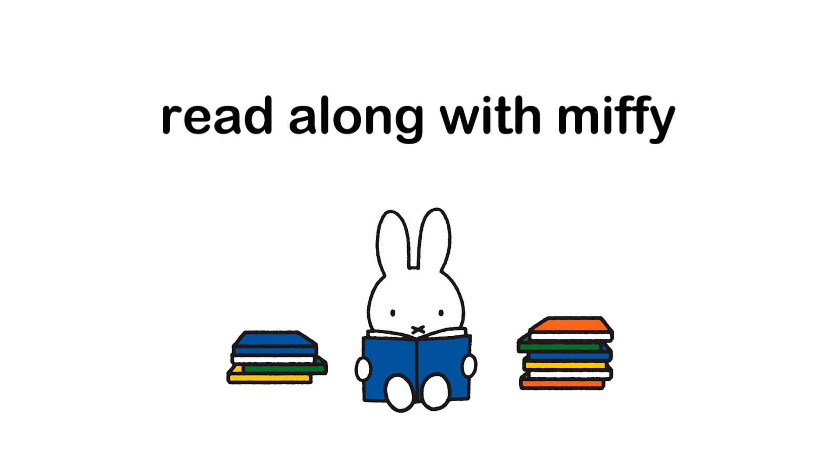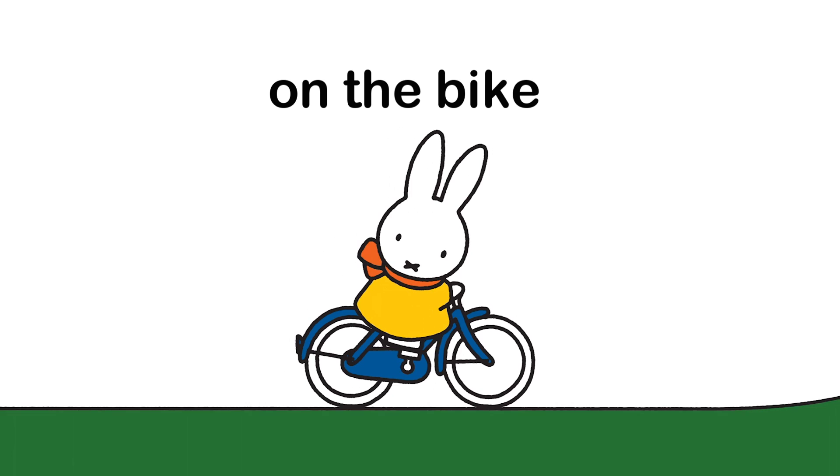Read along with Miffy. On the bike. It's a lovely day. Miffy rides her bike. Wheeee!